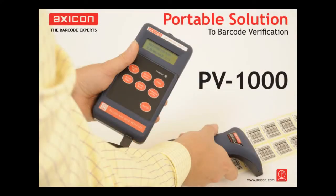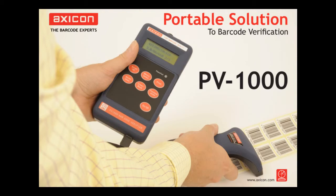I hope this was helpful to you. If you need any more information, then please go to our website or contact us at sales at axicon.com.